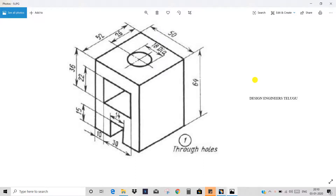Hi all! Welcome to Design Engineers Thalagoo! Last class we covered pad and pocket, revolve and groove. E4 tools are very important — we have 72-80% of objects using E4 tools.